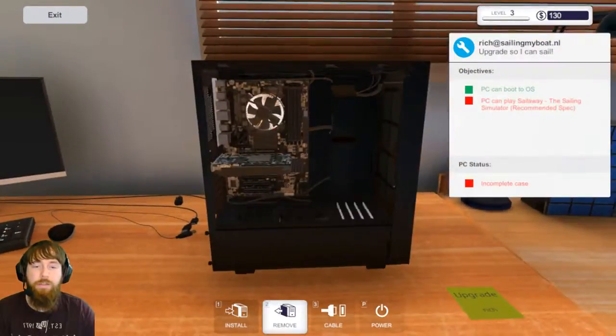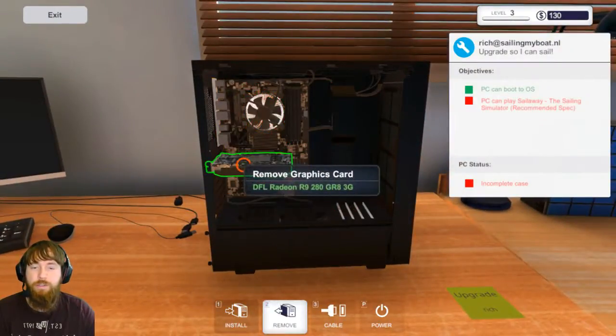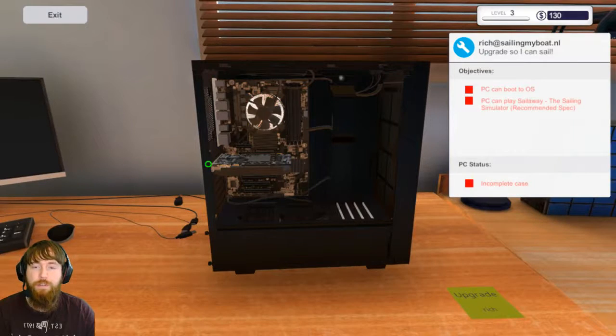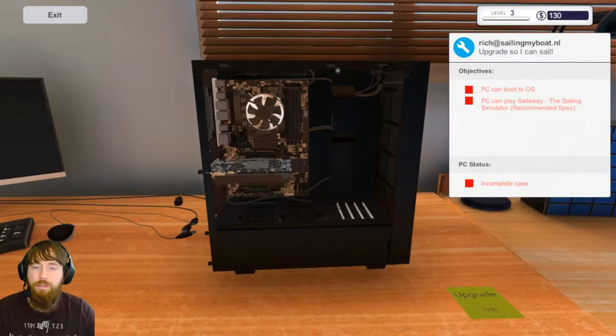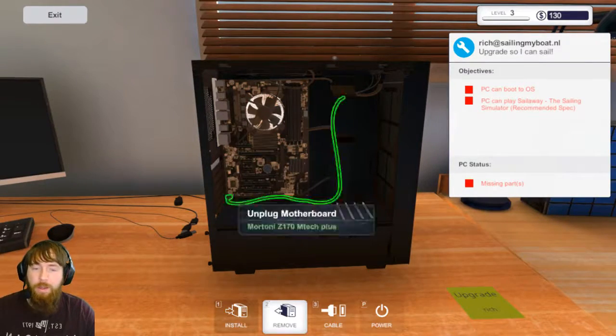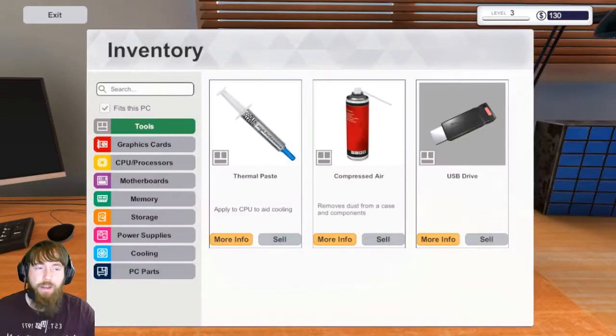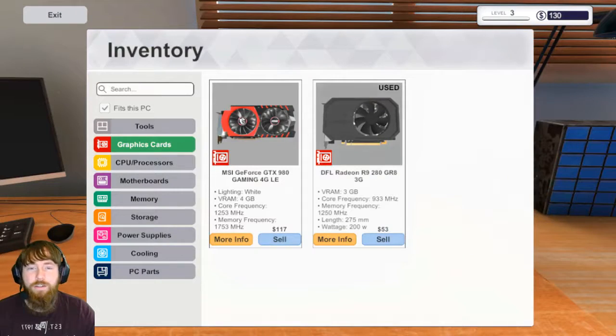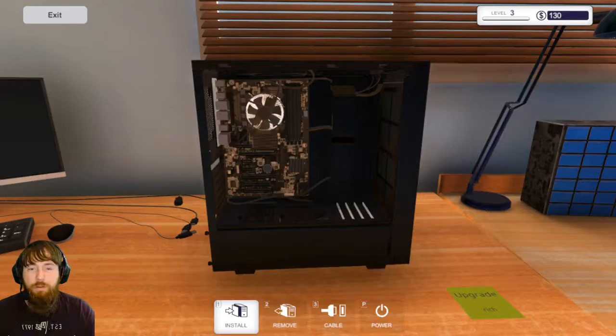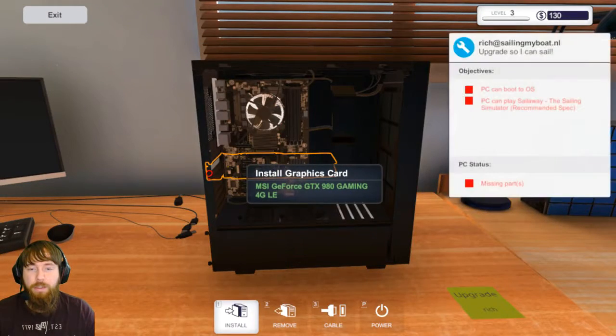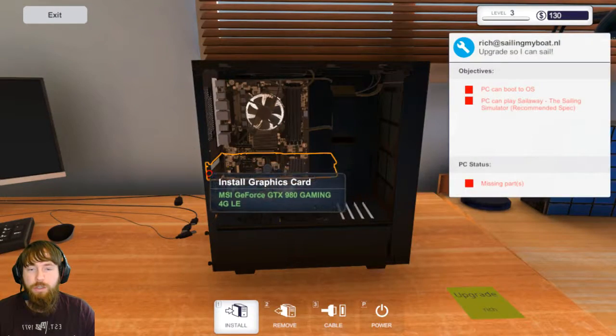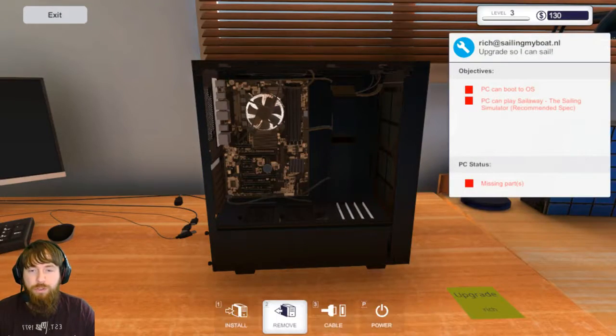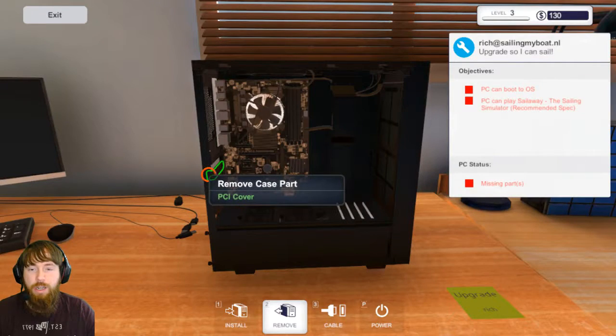All right, so next one we're going to do is the graphics card swap so this guy can play Sail Away. Graphics cards, we will pop in this wonderful GTX 980.